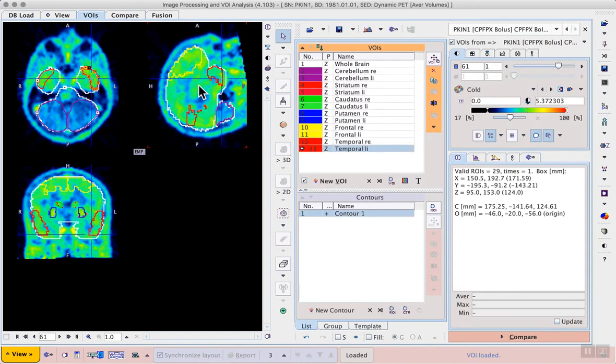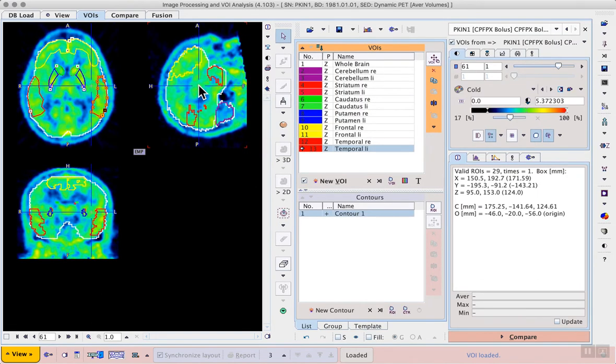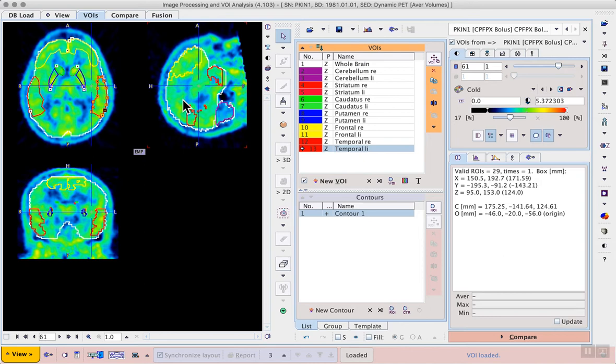When they're overlaid on the average image we can see that they correspond well to the overall anatomy, which means they'll be good enough to extract time activity curves. To get those curves we switch back to the dynamic data using the list in the top right.